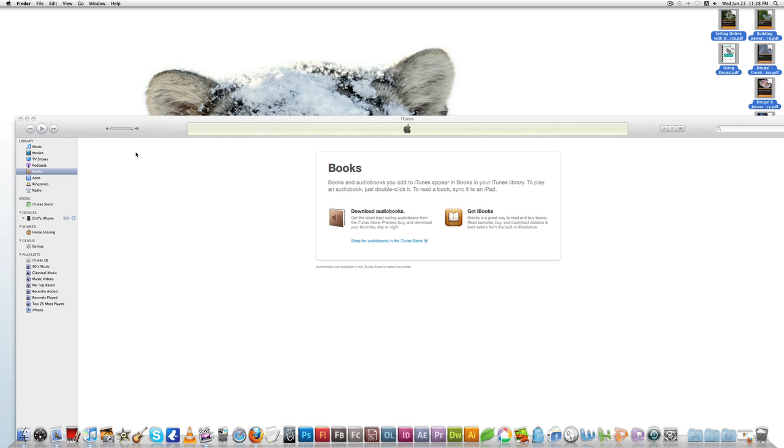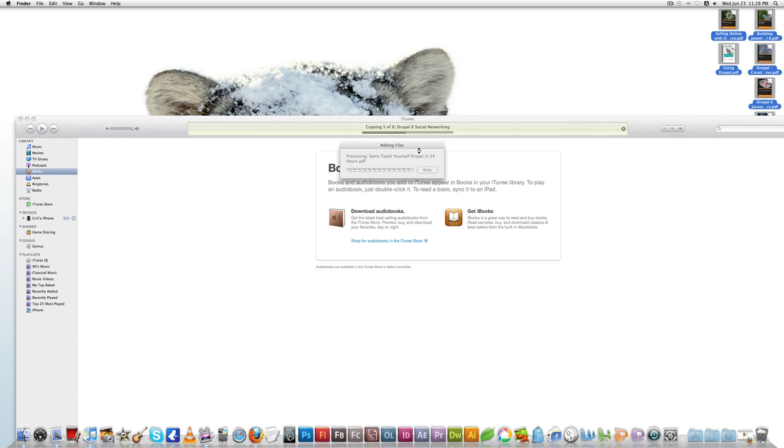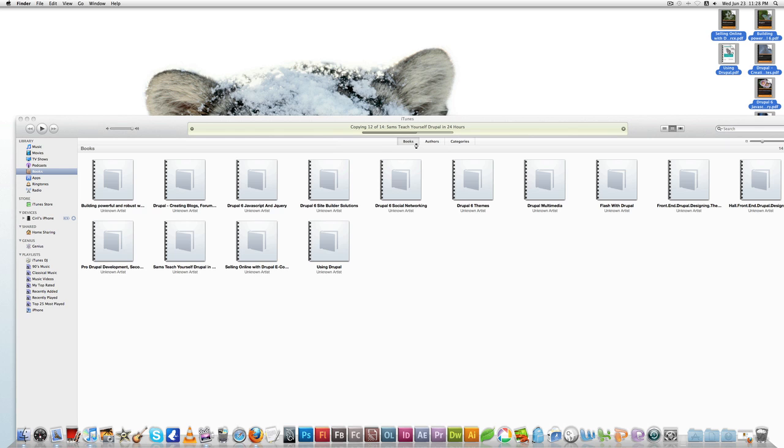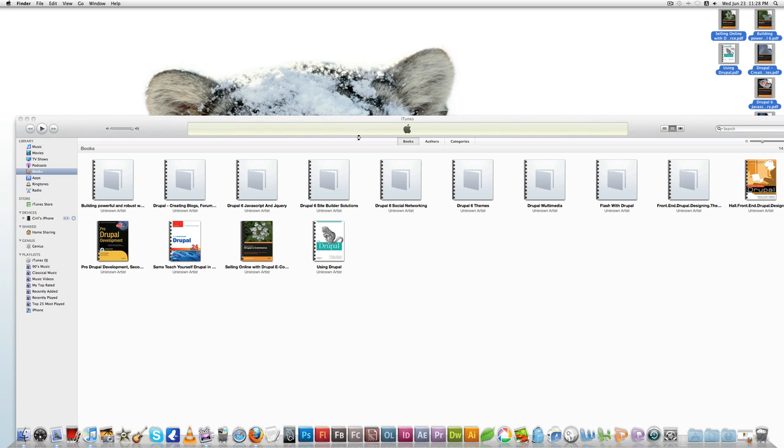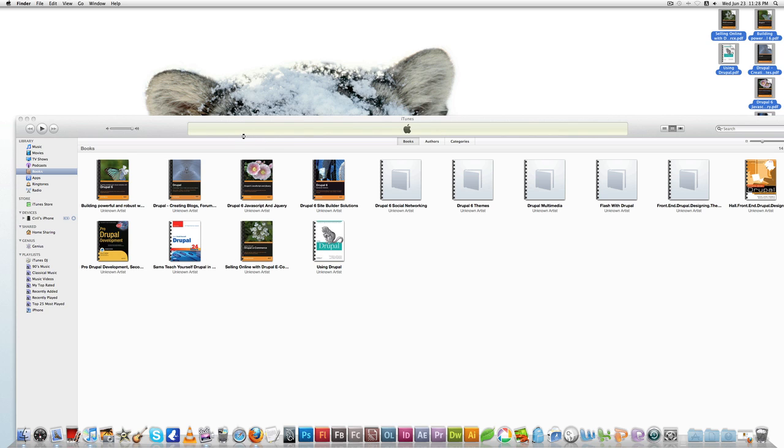As you drop, you can see it's started copying. There are around 14 books. Okay, I just copied 14 books and it was quick. Now I want to sync all these PDF files to my iPhone.